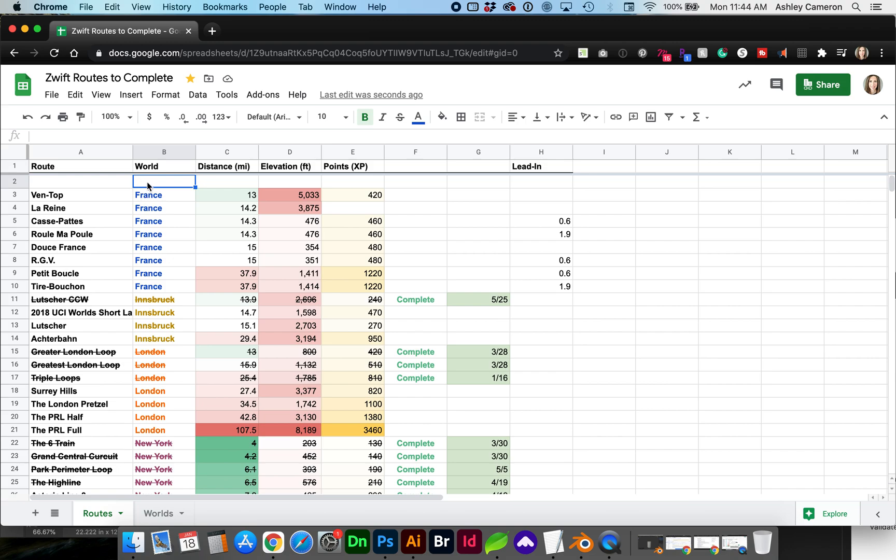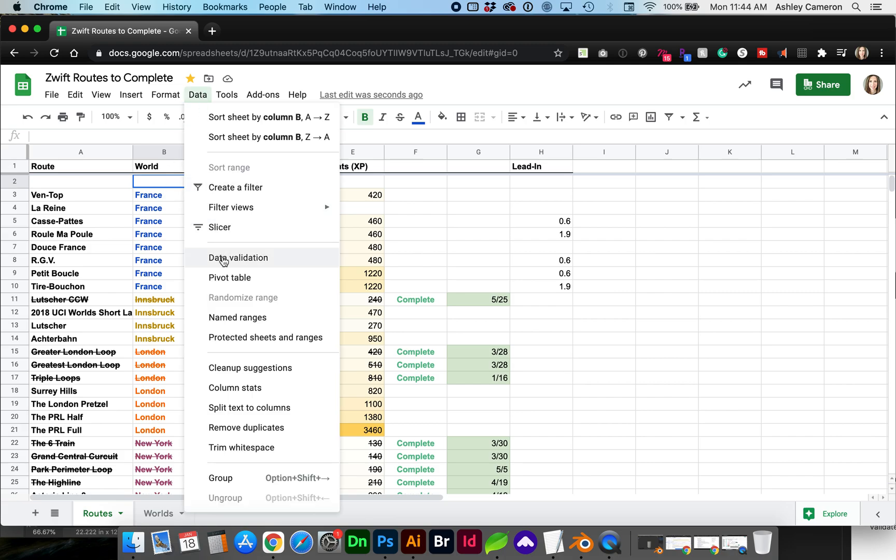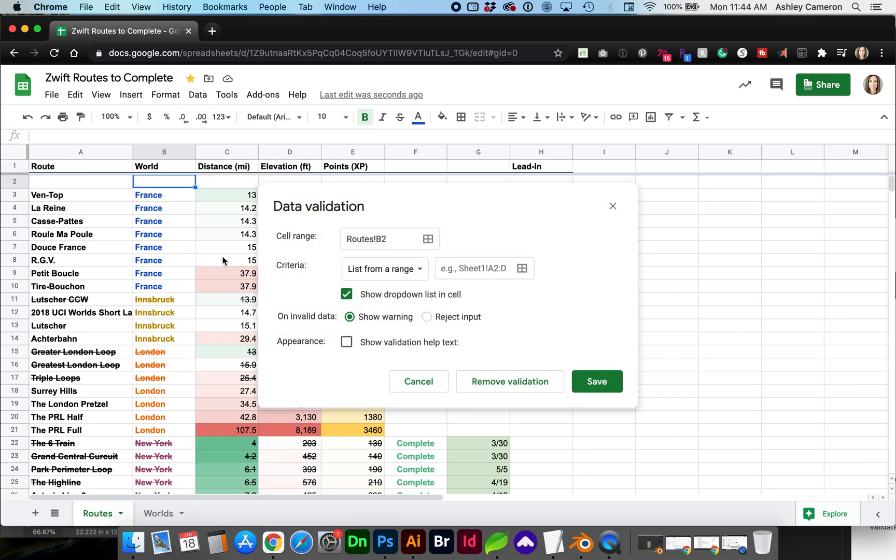So with this cell selected I'm going to go to data, data validation. The current cell that I'm in is right here.